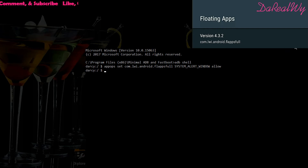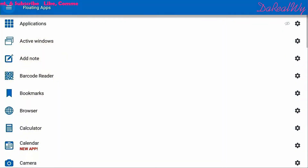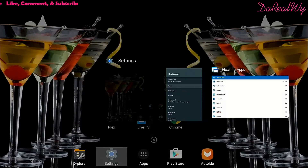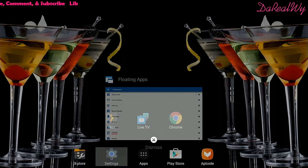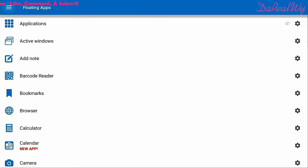Hit Enter — you'll see no changes on screen, which is fine. Exit out of Minimal ADB. As you can see, you're now in the app. Close it and open it back up — you will not get that 'enable draw over other apps' error anymore.